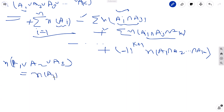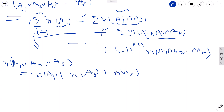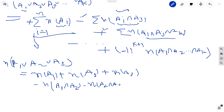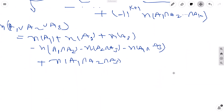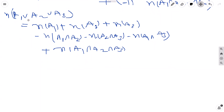Applying this to |A1 union A2 union A3|: we take |A1| + |A2| + |A3|, then subtract |A1 intersection A2| + |A2 intersection A3| + |A1 intersection A3|, then add |A1 intersection A2 intersection A3|. This is how we compute the union of three sets using inclusion-exclusion.